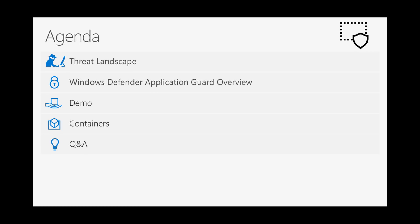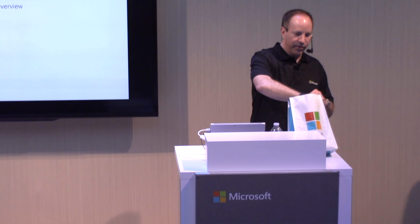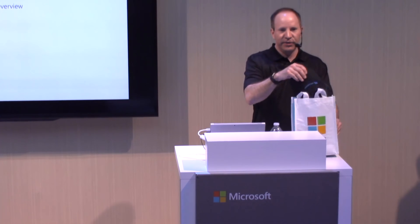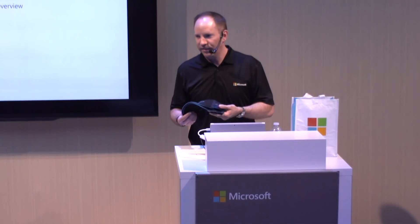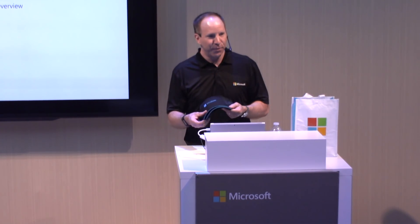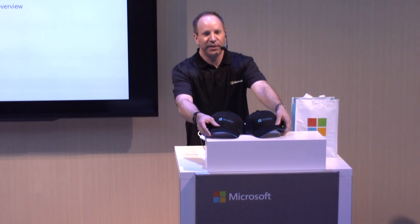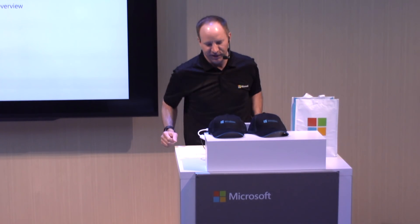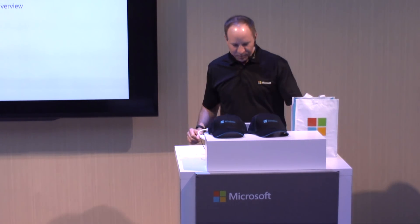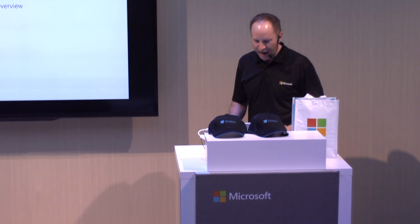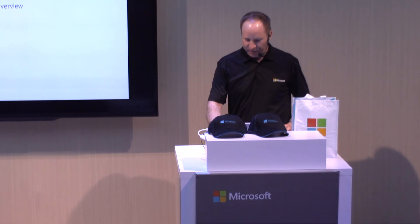We'll have a section at the end for question and answer, and for those that stay until the end and have a thought-provoking question, I have a couple hats here that I'll be happy to give away.